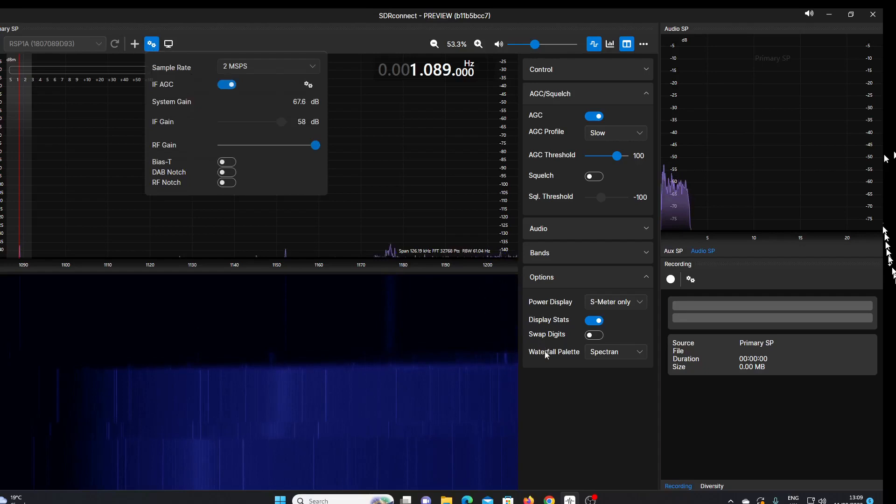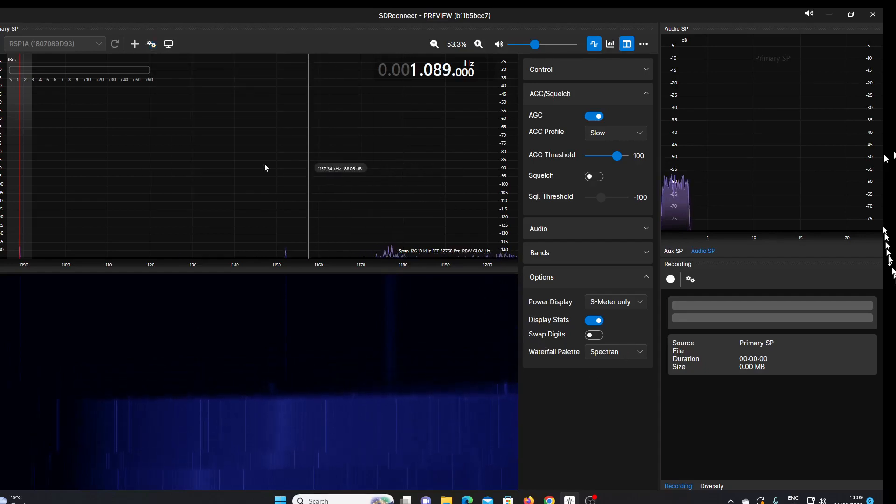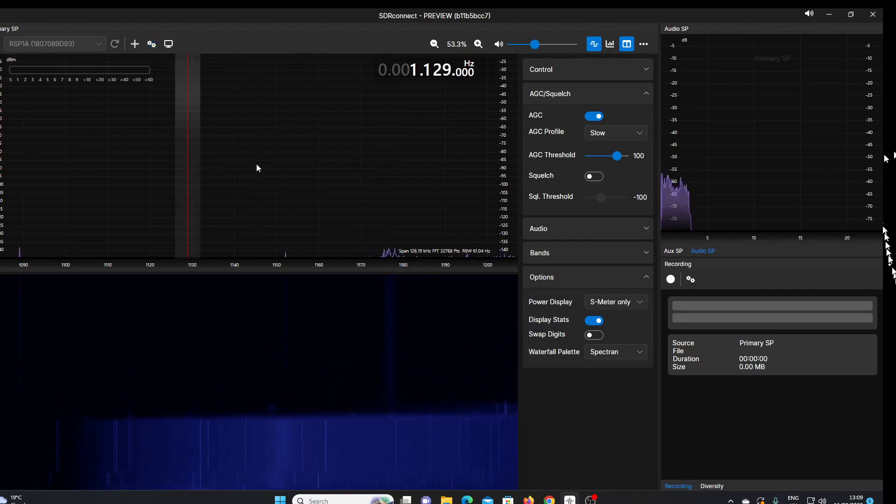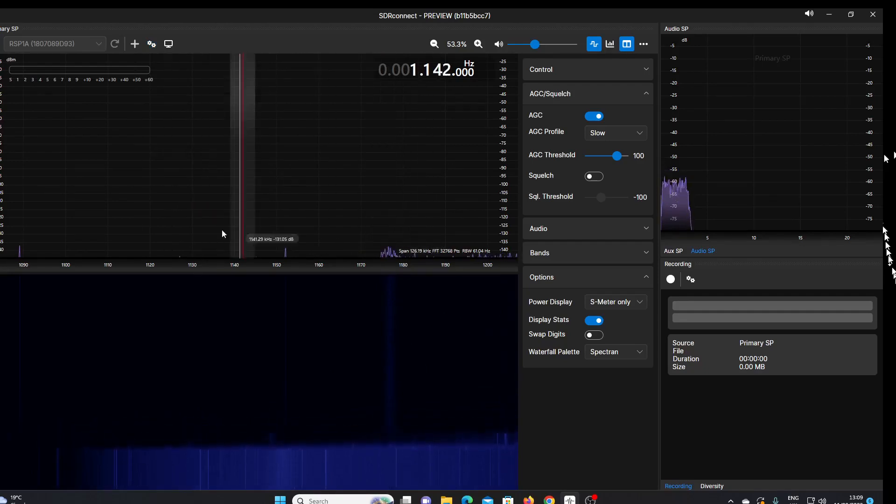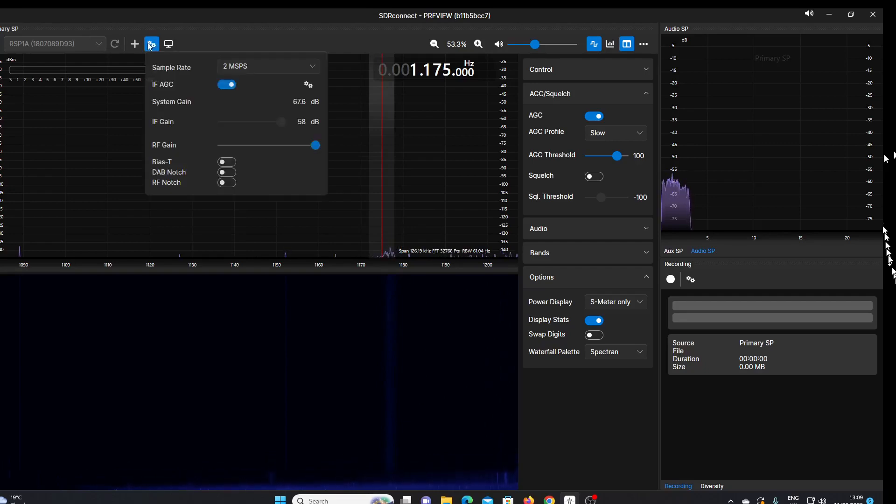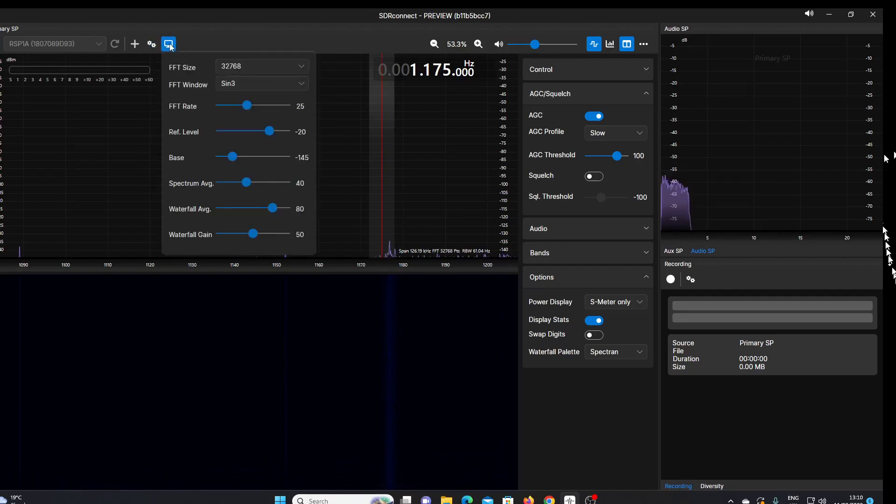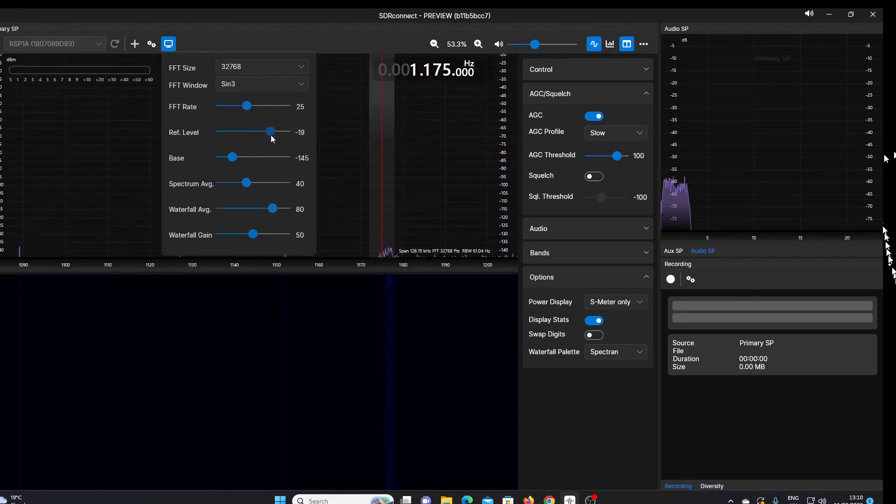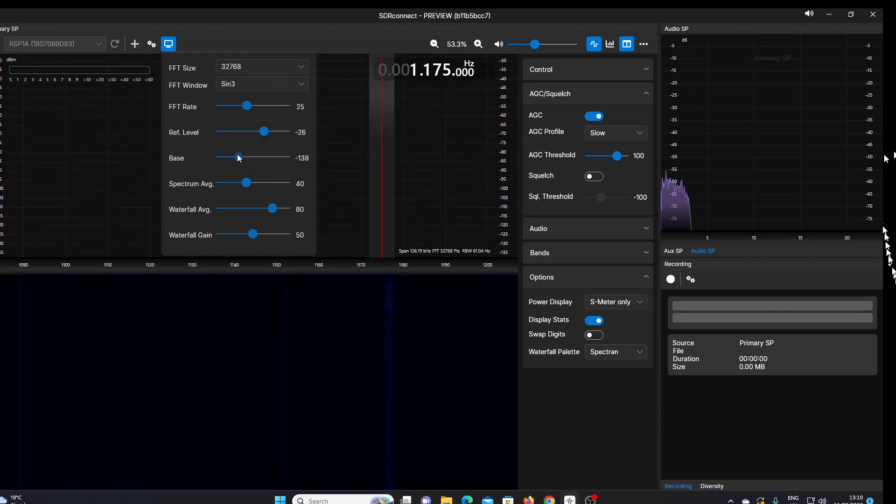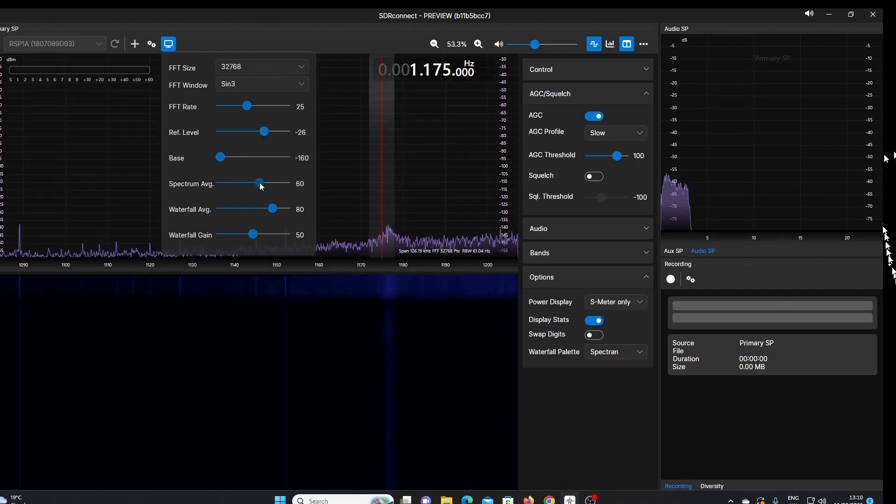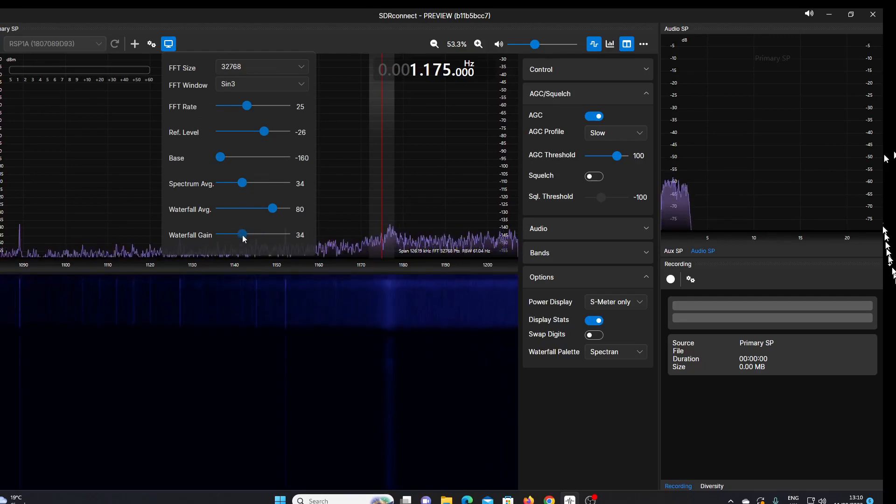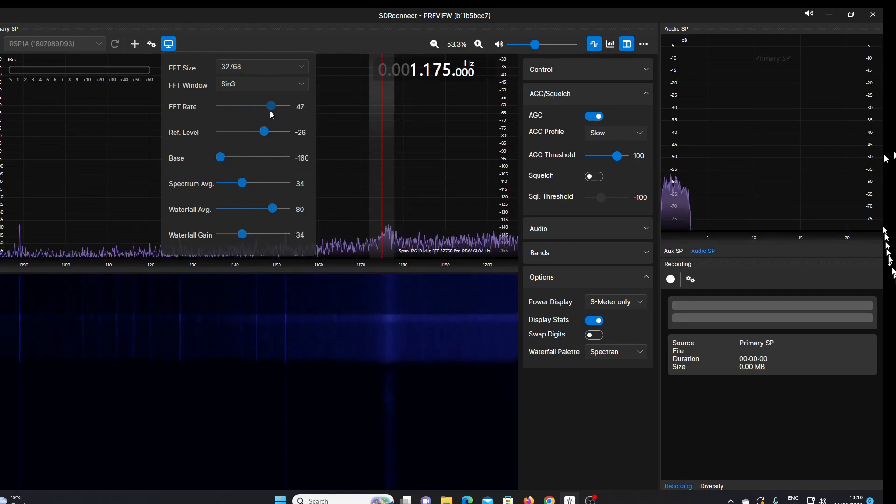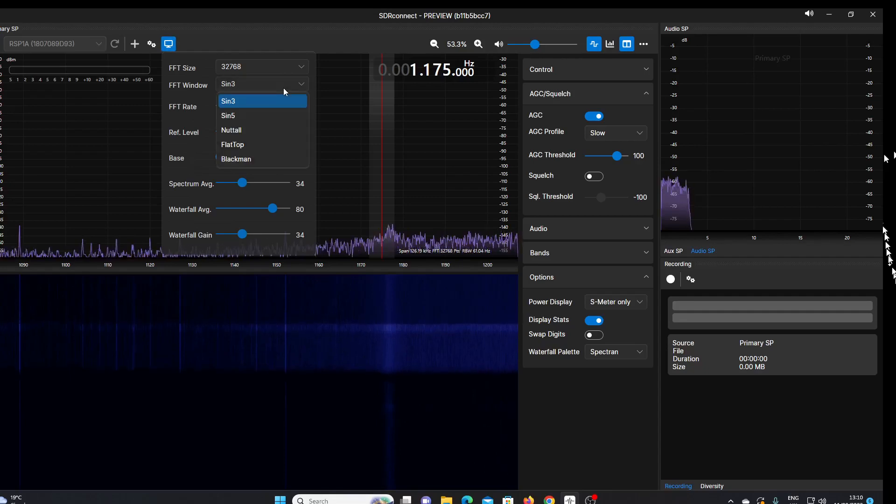If we click in the display here, I believe we should be able to alter the parameters of this display. Can't seem to do that at the moment. Maybe it's here. Here we are. So yeah, we can alter the base level of the display, spectrum averaging, gain of the waterfall, the FFT rate. We can change these settings so that we can see the signals that we're receiving a little bit better.